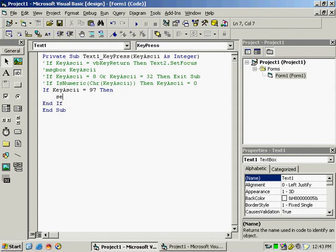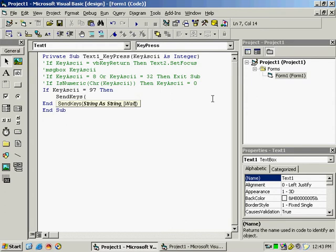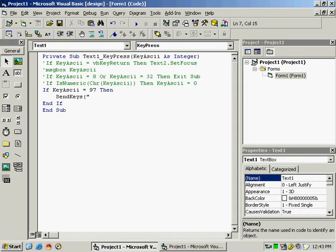called SendKey. SendKey, and in the bracket you can see string as string, so you cannot use numbers. So you have to write double quote, now curly brackets